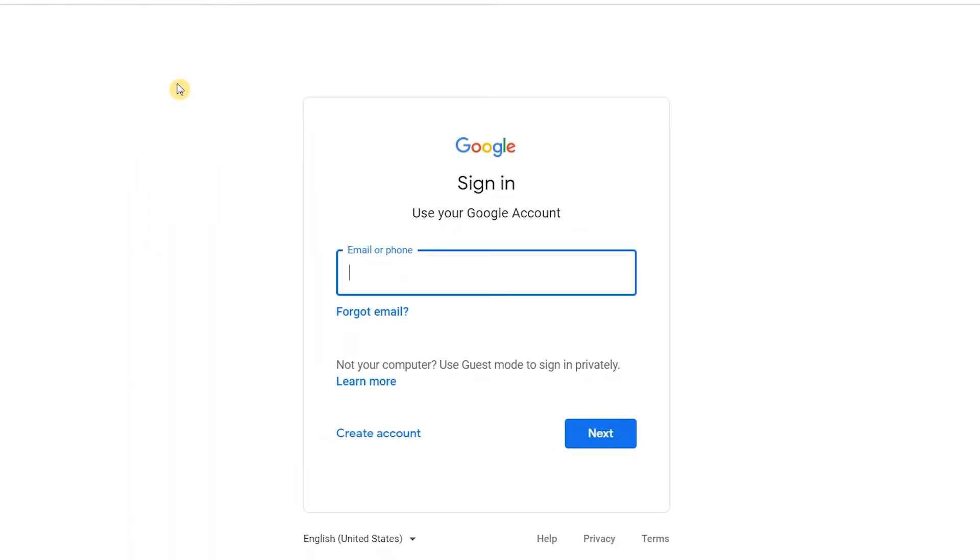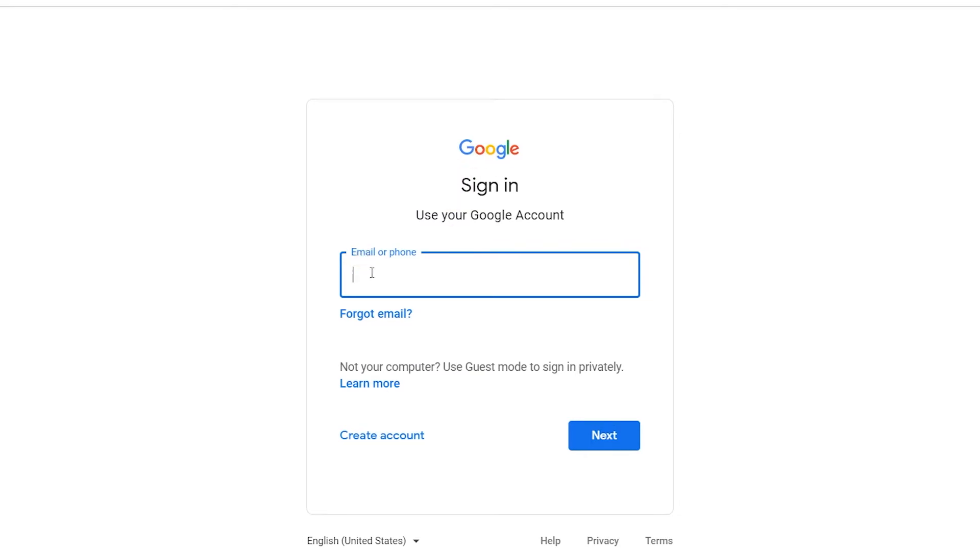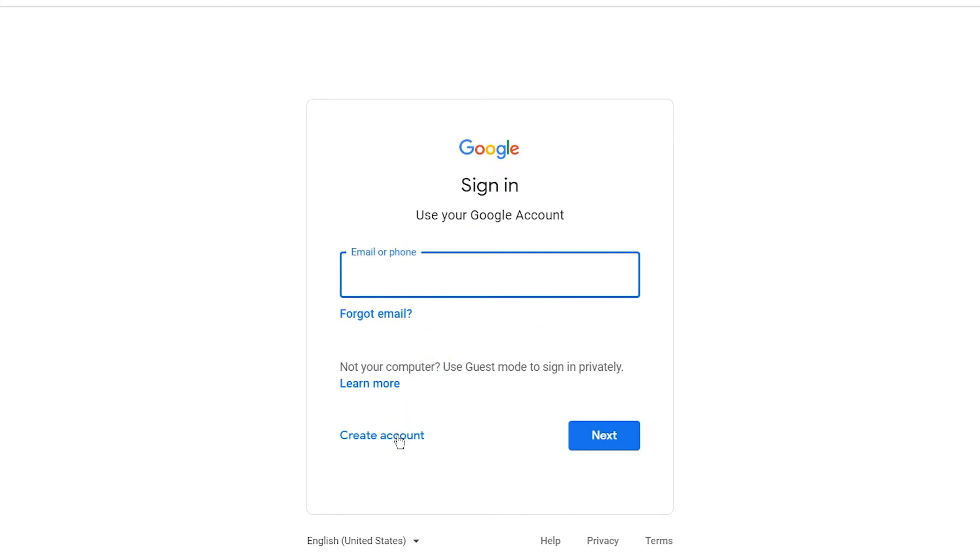It will take you to a page where you can sign in to Google. But in this video, we are going to make a new Google account. If you have an old Google account, you can write it here and sign in here. Now we are going to click on create a Google account for myself.